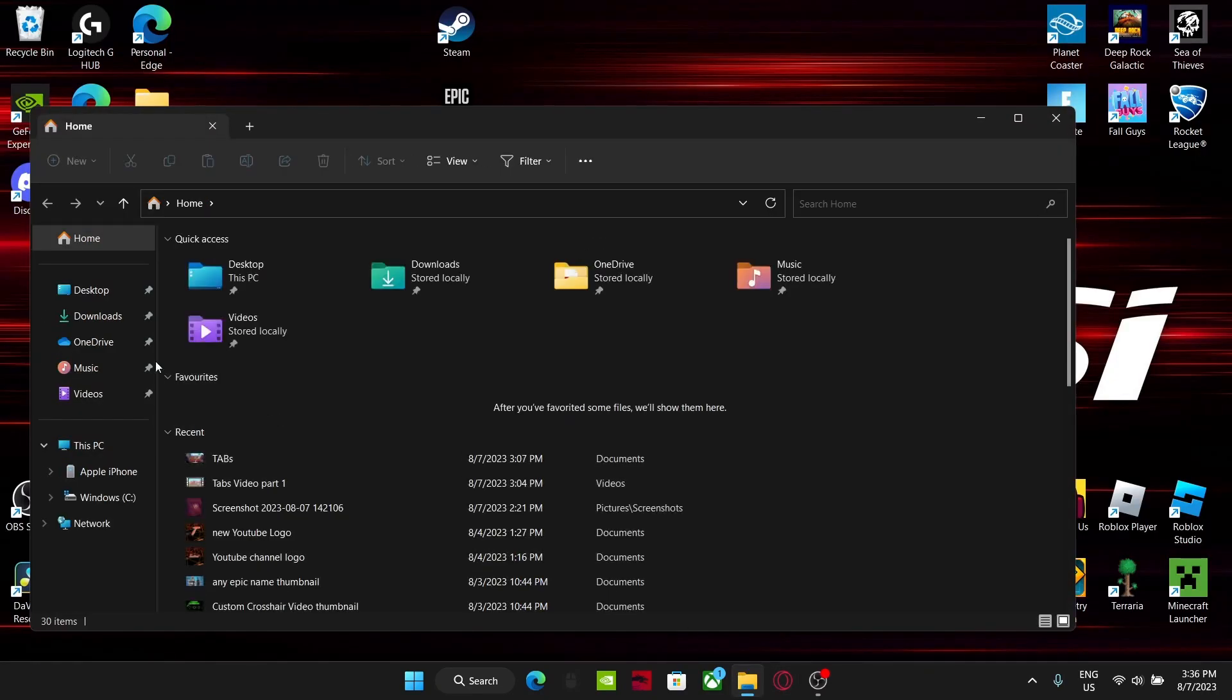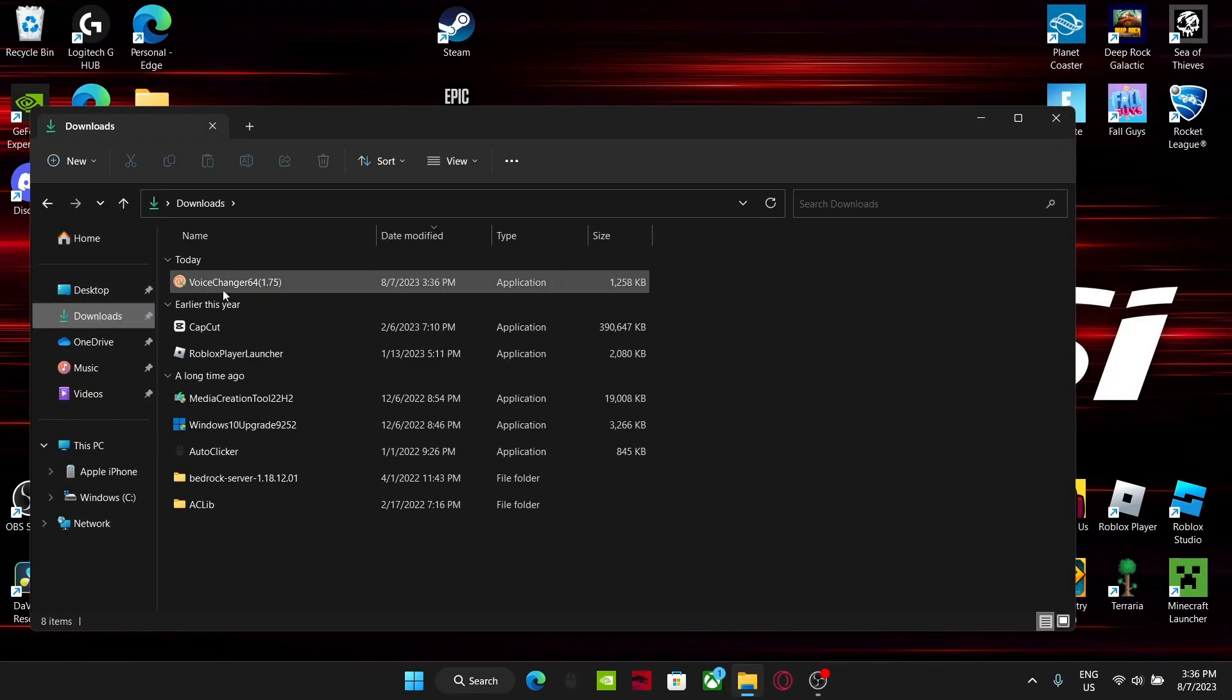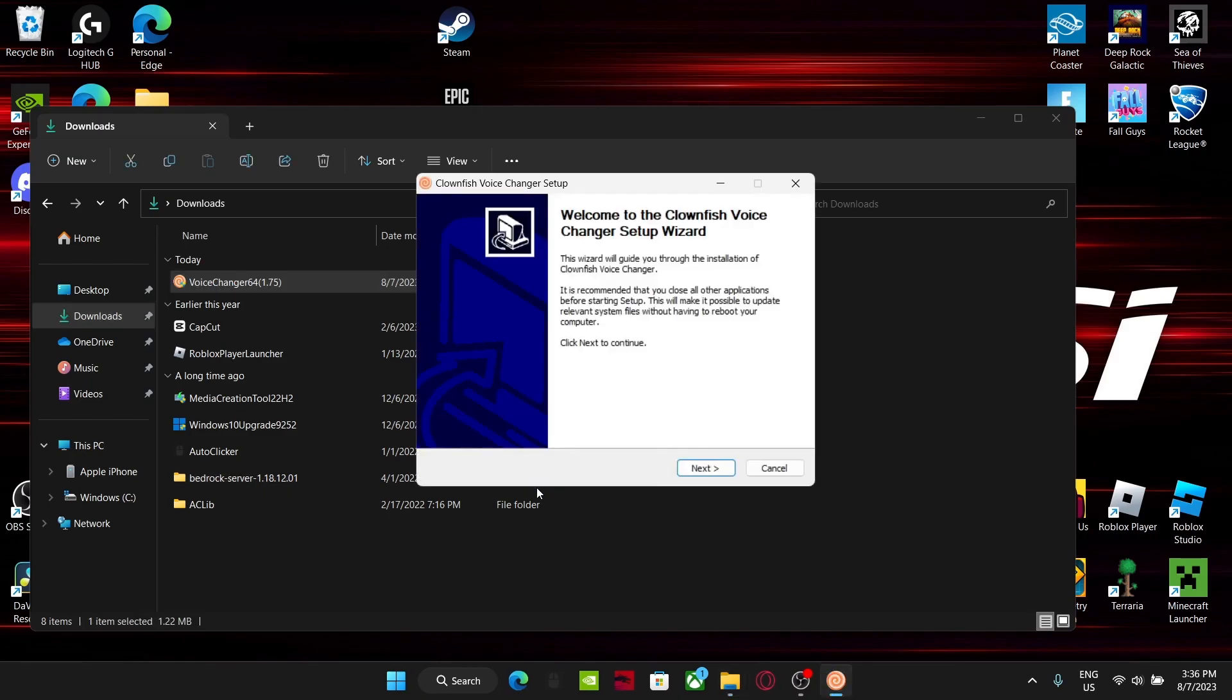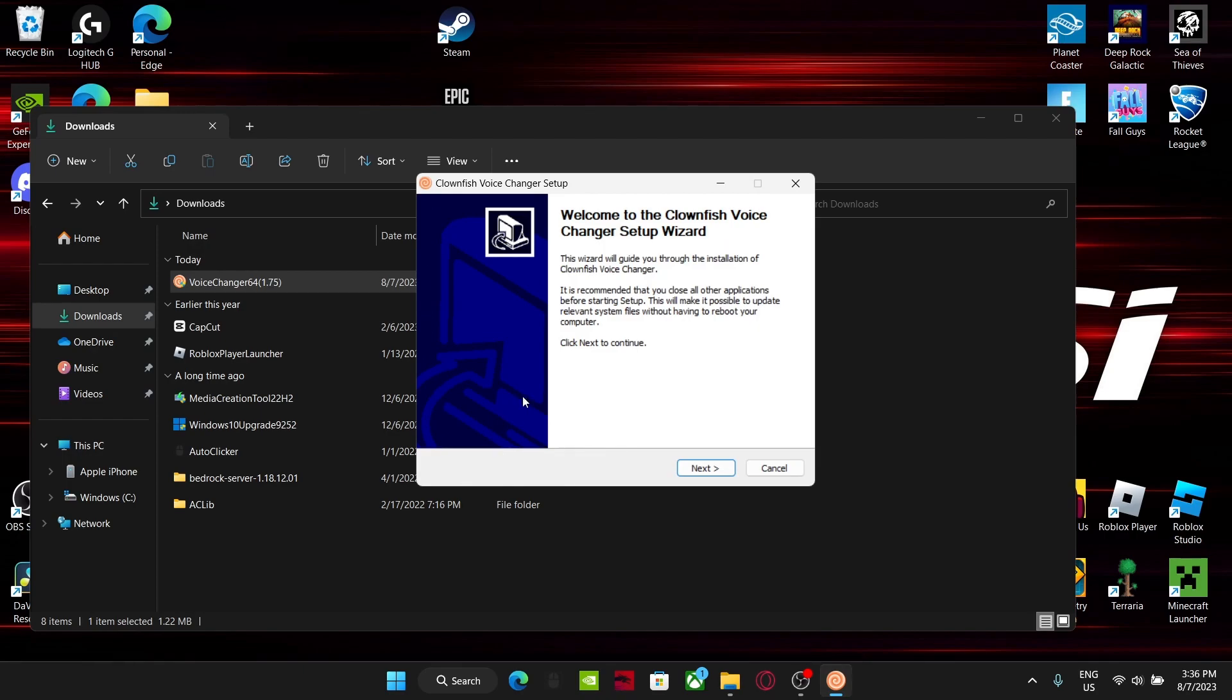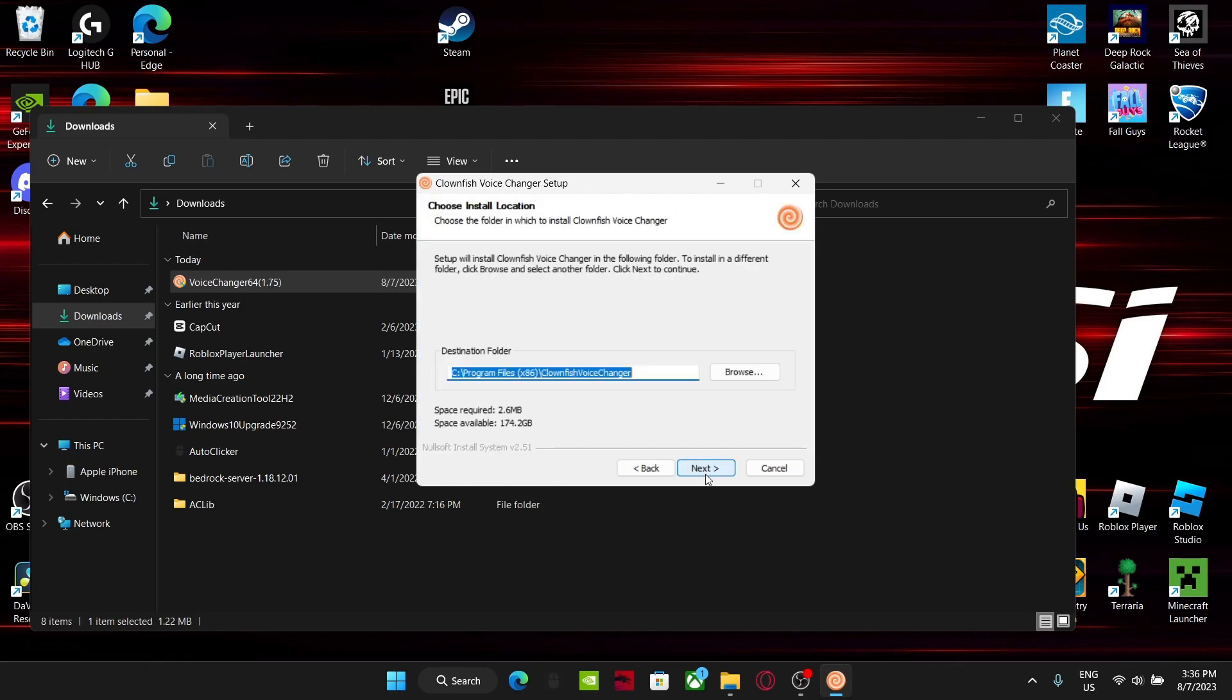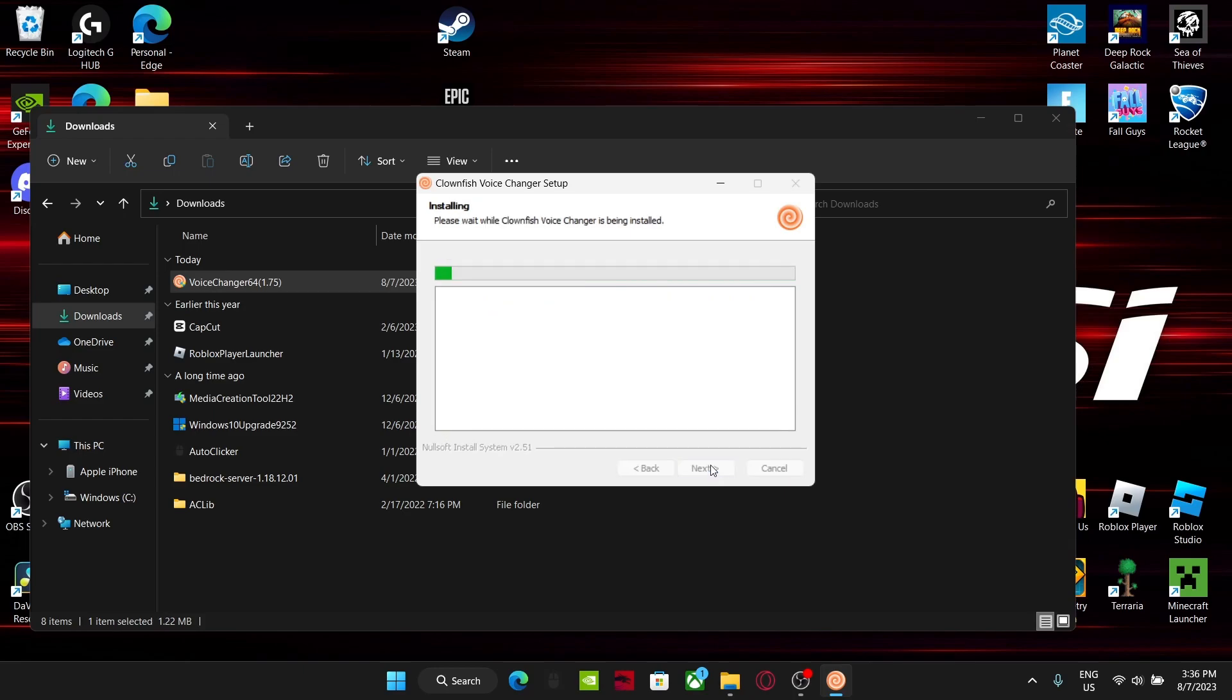Go to File Explorer, go to downloads right here, click on this voice changer, double click on it. Click yes, that should be a yes that pops up right here, next, next, next, install.